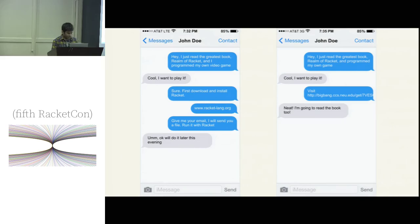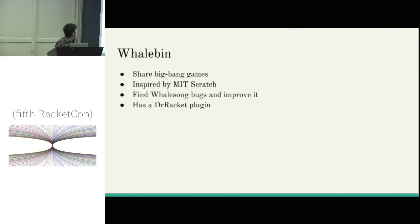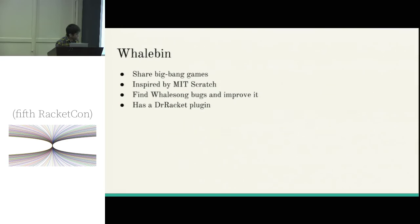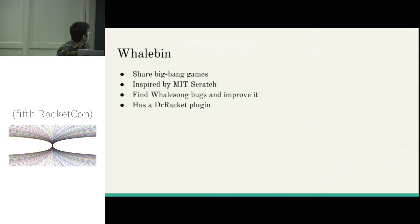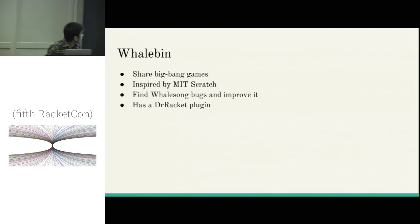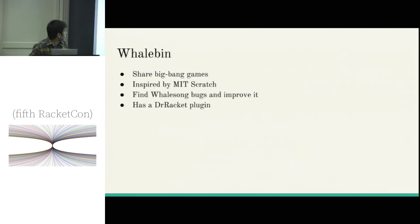So let's try this. The link is bigbang.ccs.nu.edu. Steve, me, and Ben brought some games from Realm of Racket - I'll just search for them.